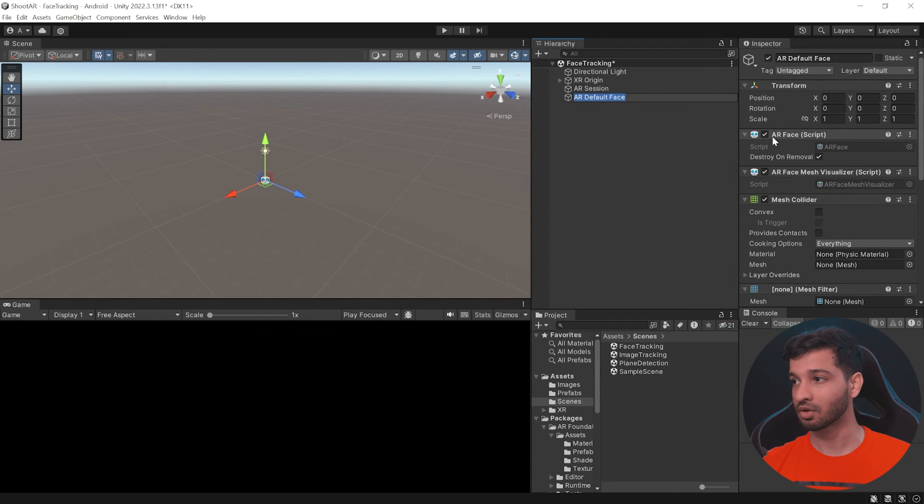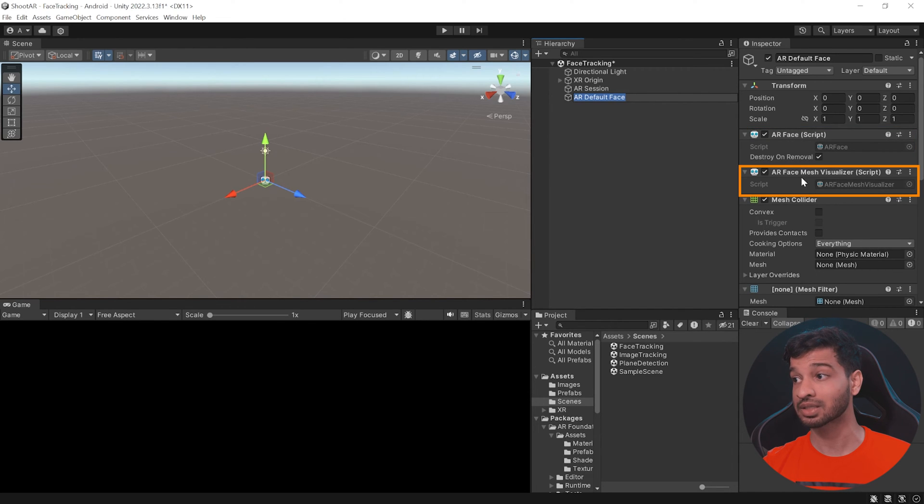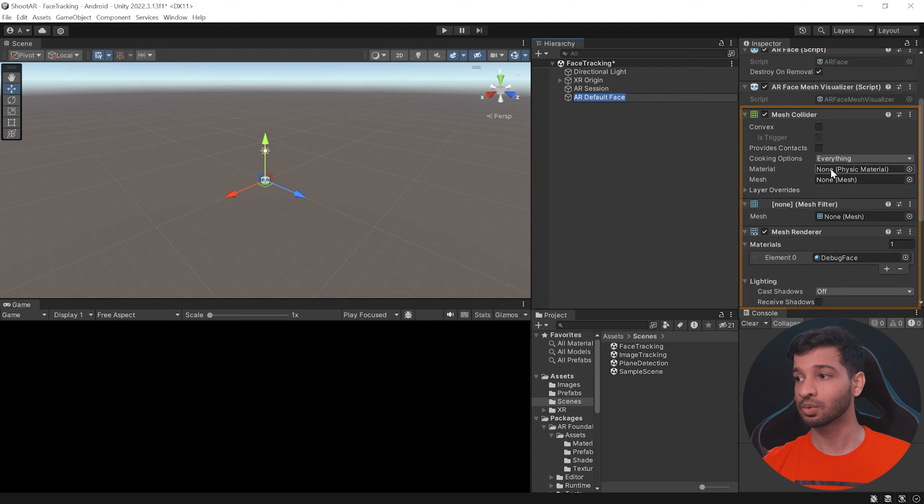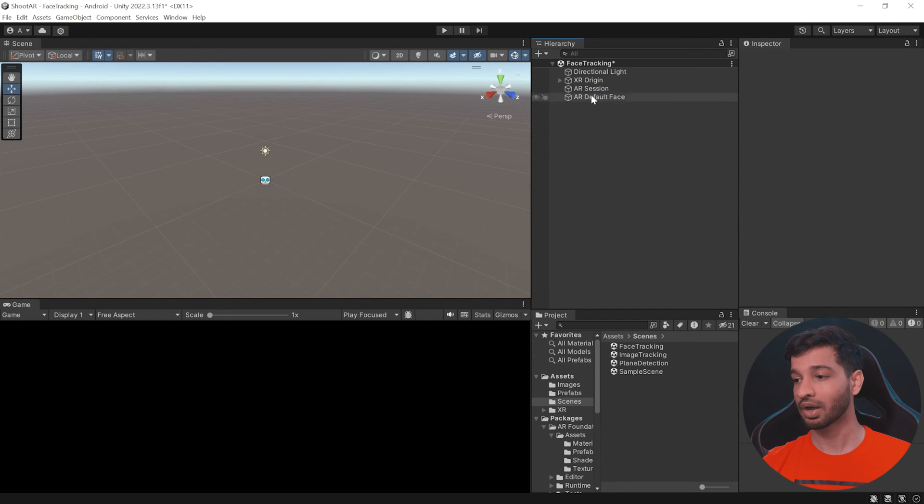Now this comes with the component AR face which is going to detect the AR face and the AR face mesh visualizer which is going to use the other components to visualize the mesh on your face.